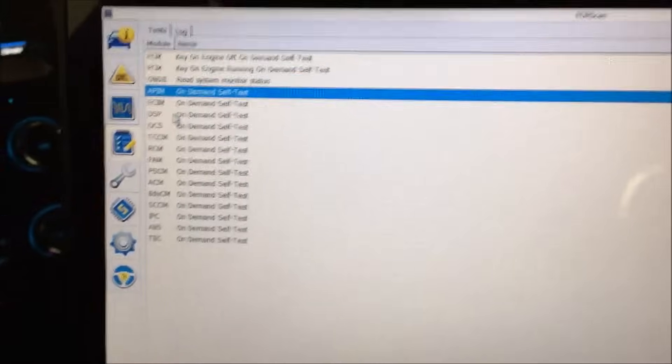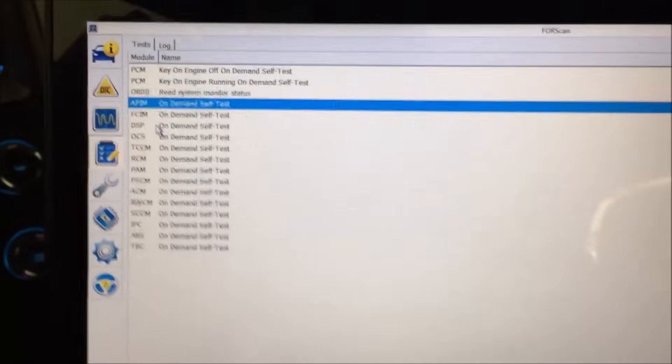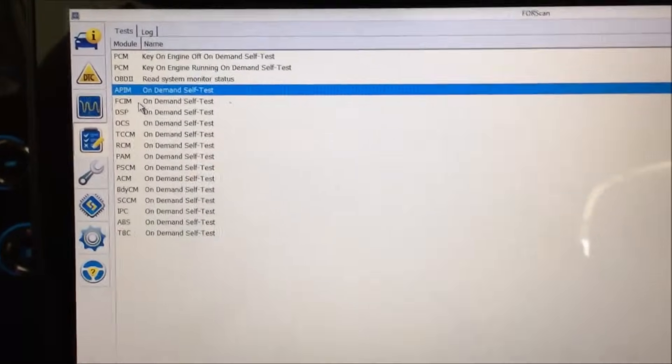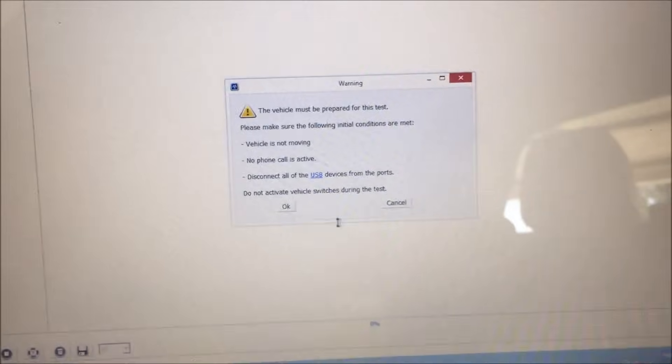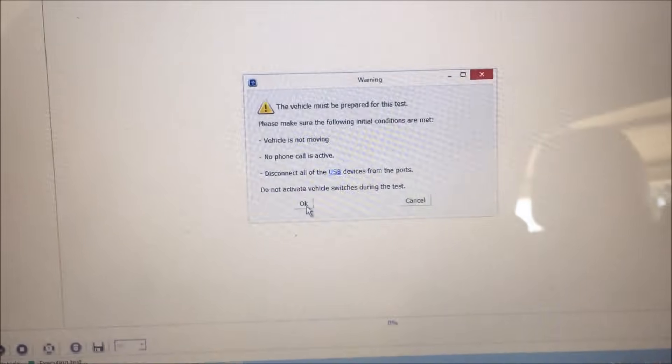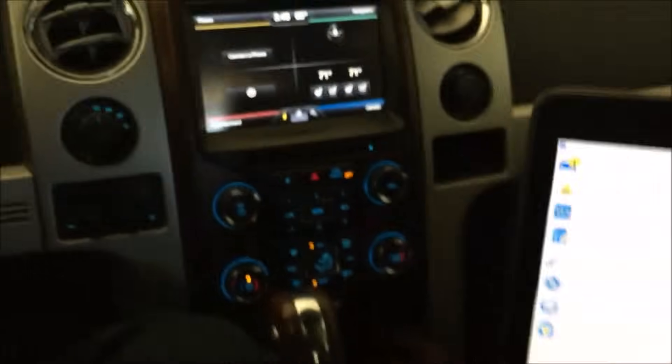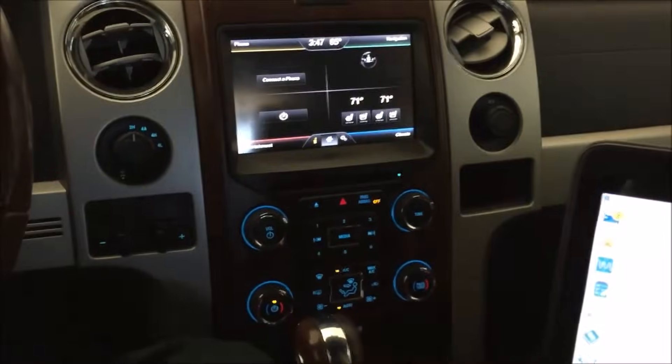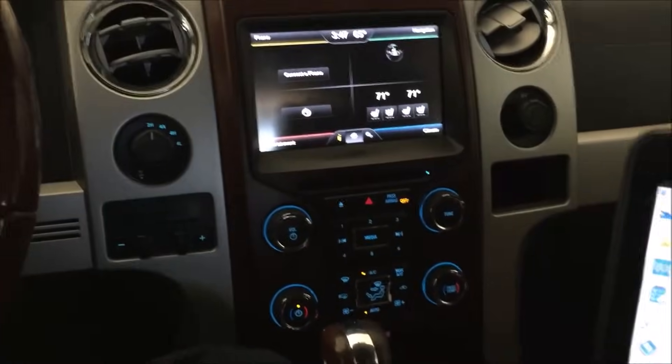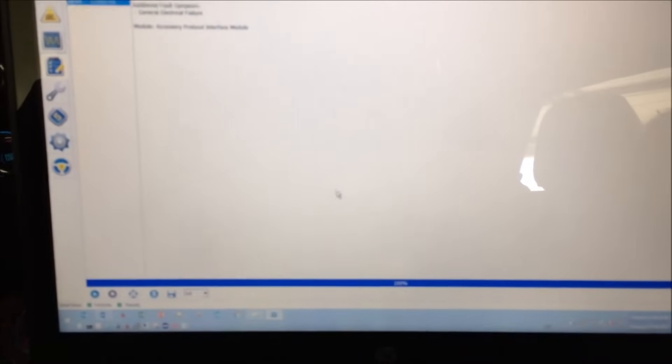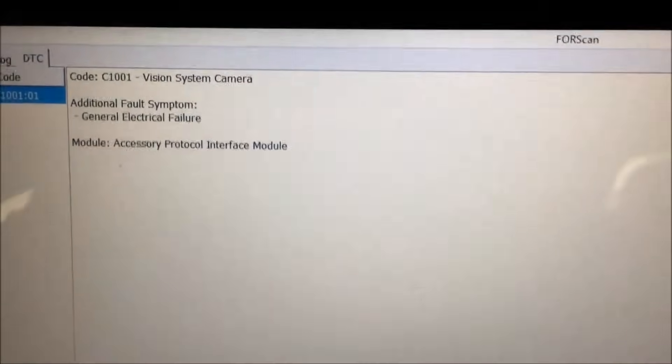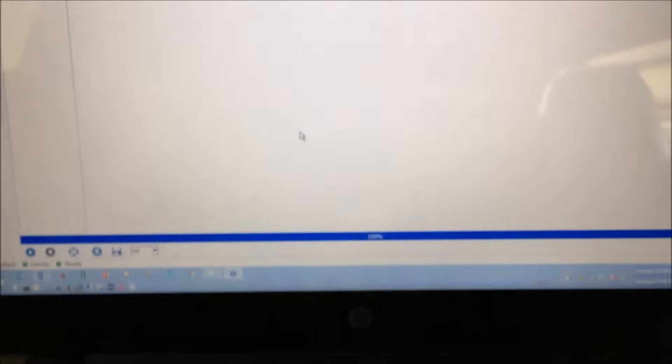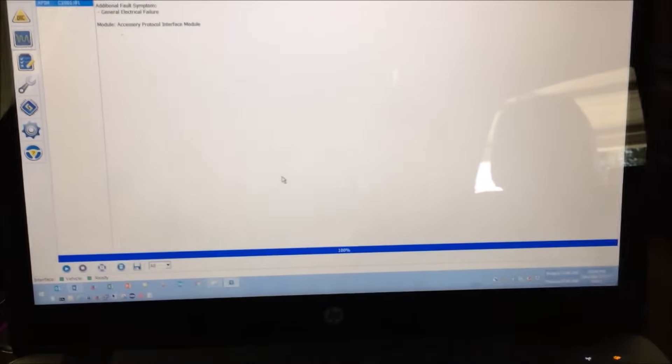The last thing I'm going to do here is run a self-test for the APIM, so let's get that started. It usually does some weird things in the interface as it's running. There, it found the camera error code again and it's all done.